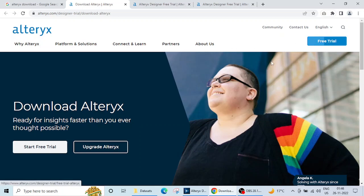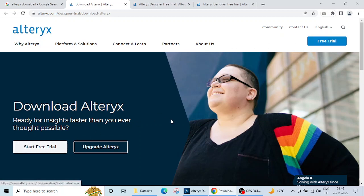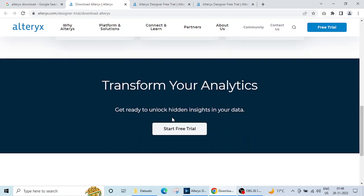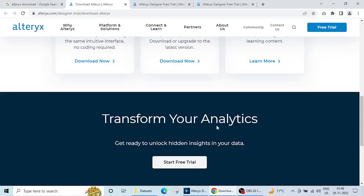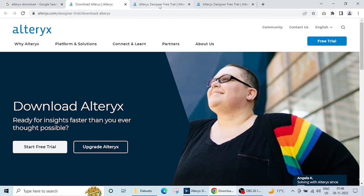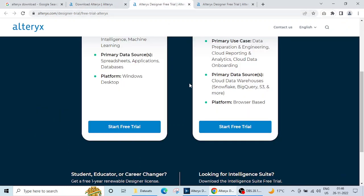Here it is written 'free trial' or 'start free trial'. If you scroll down, here also it is written 'start free trial'. You can click on any one of these and this page will appear.